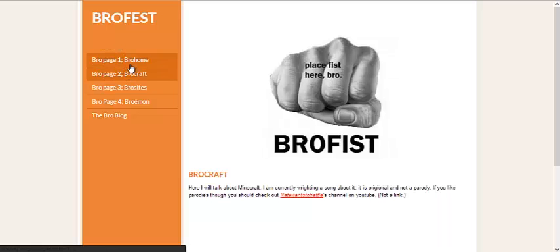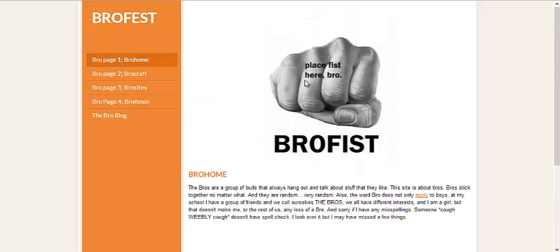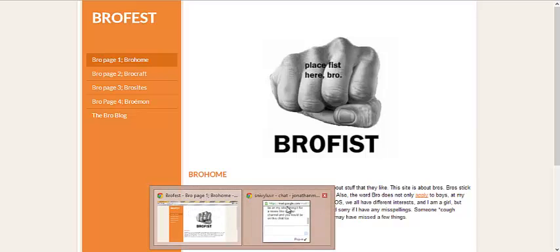So let me go to the first page. So what we got here is we got a bro fist here in place. It says place bro fist here. I place my fist in shape of a bro fist.